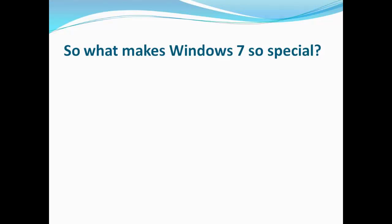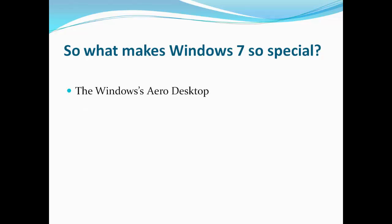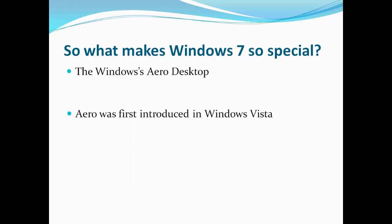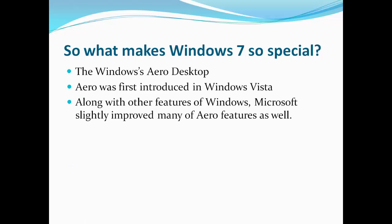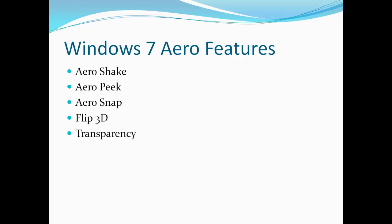So what makes Windows 7 so unique? It is the new look and design of Windows 7 which makes it the prettiest version of Windows to date. Windows Aero was first introduced in Windows Vista. Along with other features of Windows, Microsoft improved many features of Windows Aero as well.